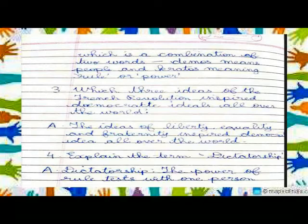Question Two: What do you understand by the term democracy? Answer: The word democracy is derived from the Greek word 'demokratia', which is a combination of two words — 'demos' meaning people and 'kratos' meaning rule or power.